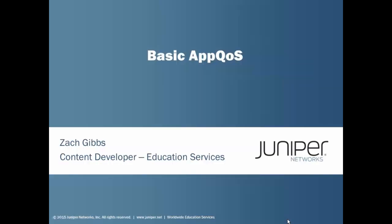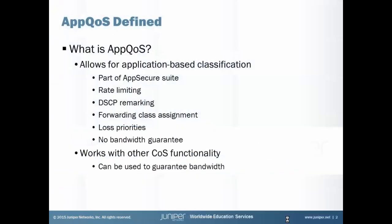Welcome to Juniper Learning Bytes. My name is Zach Gibbs and I'm a content developer in Education Services within Juniper Networks. Today we will be discussing the basic AppQoS Learning Byte. So at this point, you might be asking yourself, what is AppQoS?